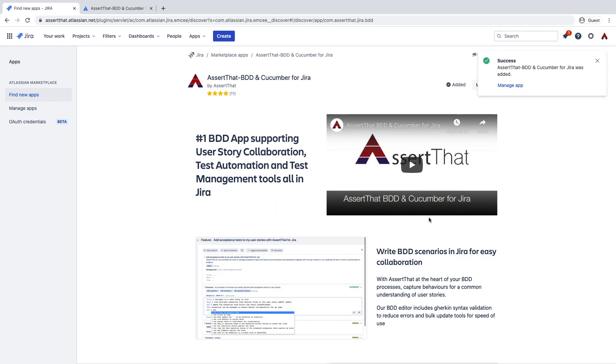When installed, the plugin is enabled on a project by project basis. What we'll do now is enable the plugin for our demo project.